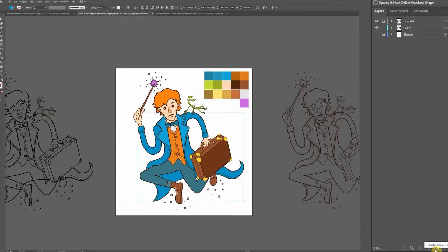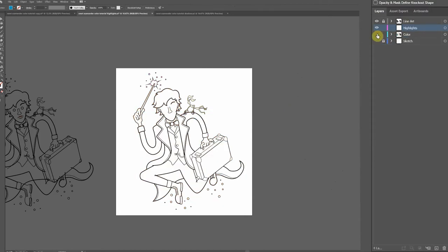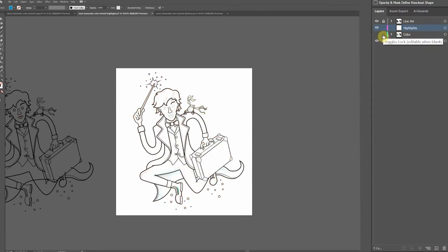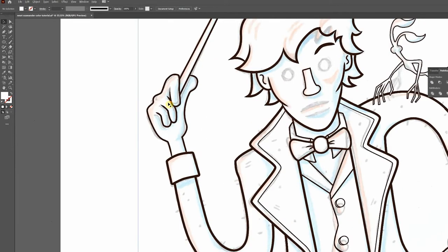Let's add a new layer and name it highlights. Now we'll hide the color layer and reveal the sketch layer. And here's where we use the orange colored parts of our sketch to help us build out the highlights.